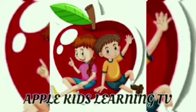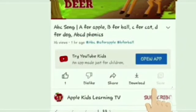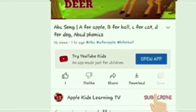Hi kids, welcome to Apple Kids Learning TV. Do subscribe for interesting and informative videos.